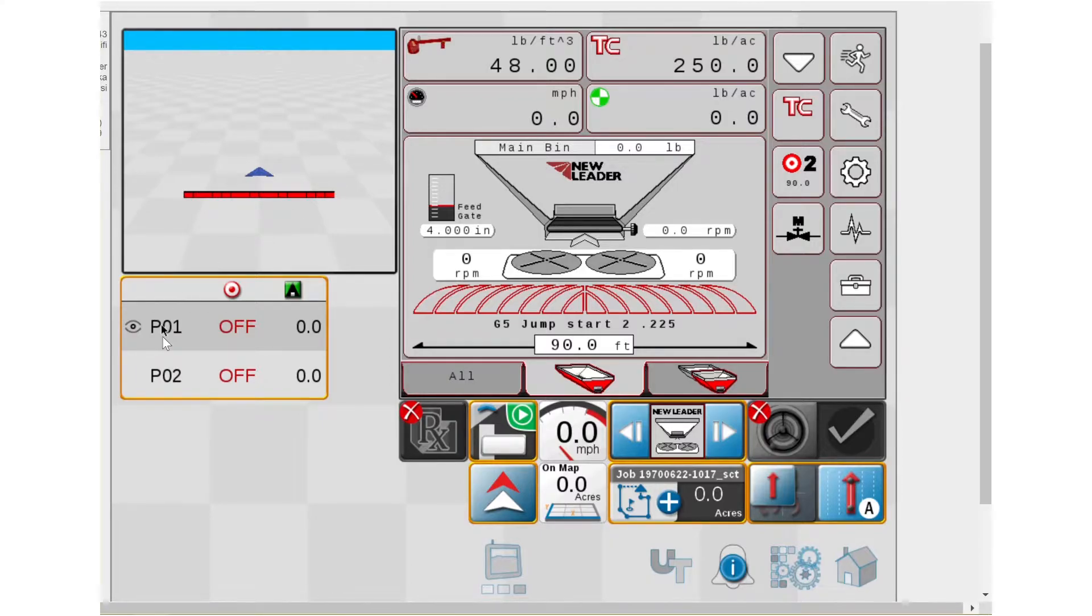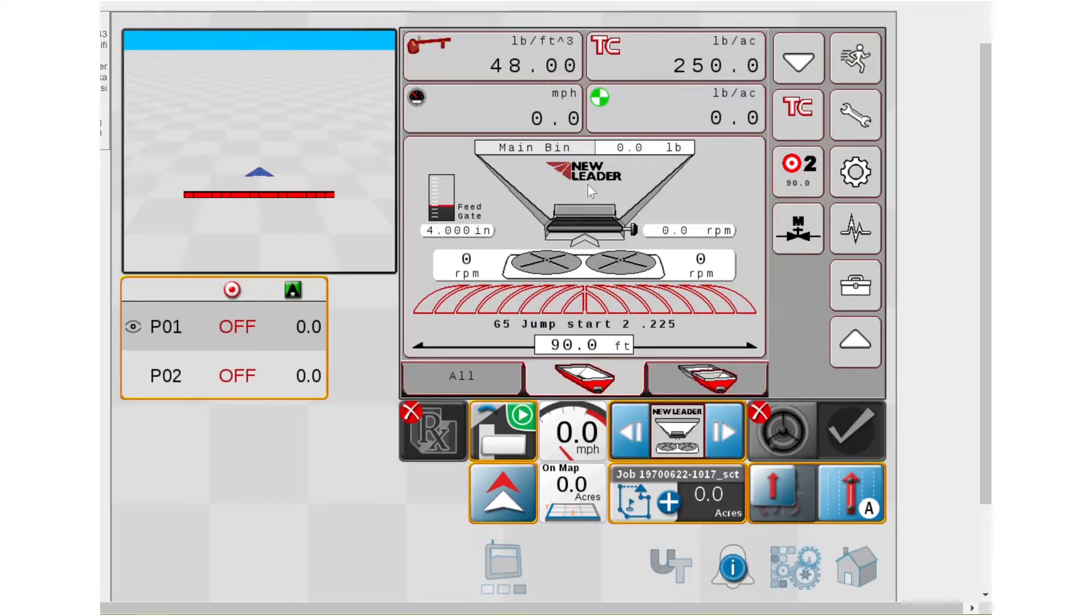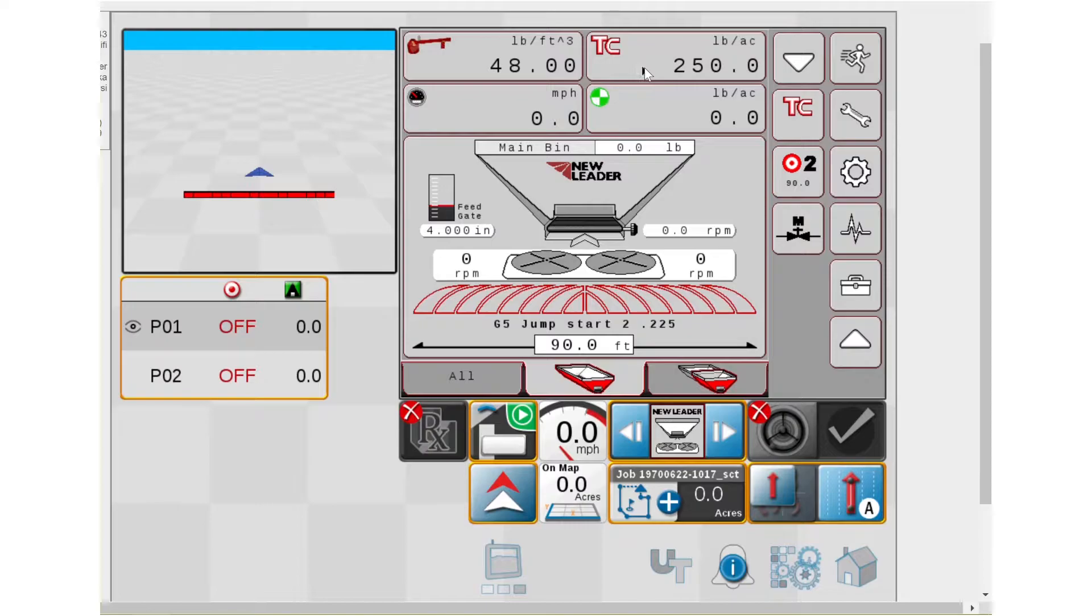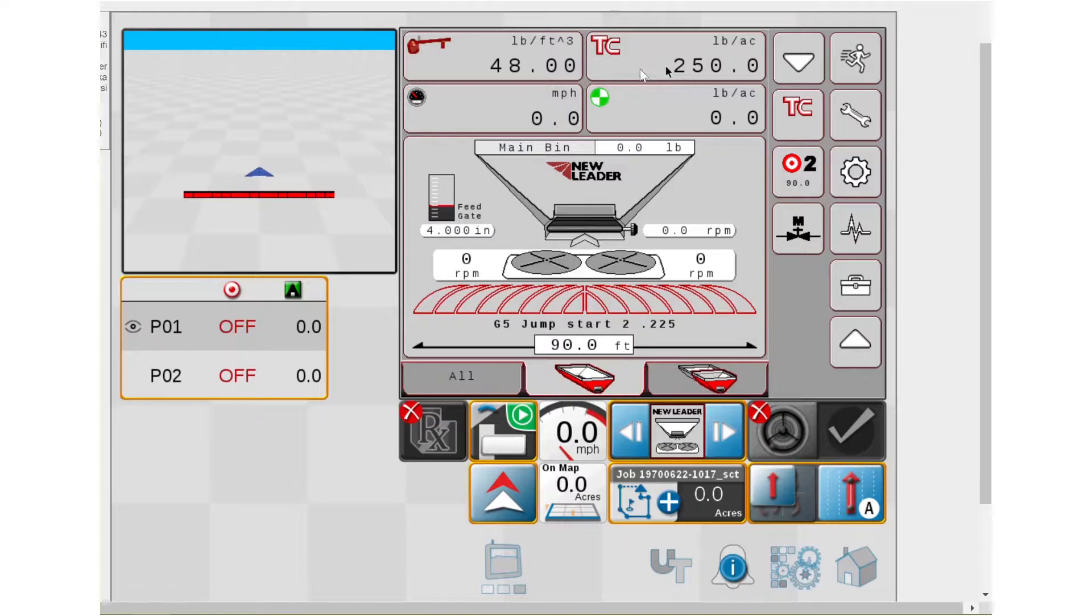I've got the mapping over here. I've got my PO1, my PO2 over here. One thing I want to make note of is notice up here it used to say target rate 1. Now it says TC. That stands for task control, meaning that the rate that we inputted when we started the job through the Raven display, that is pushing over rate information to us, which is why it says task control.